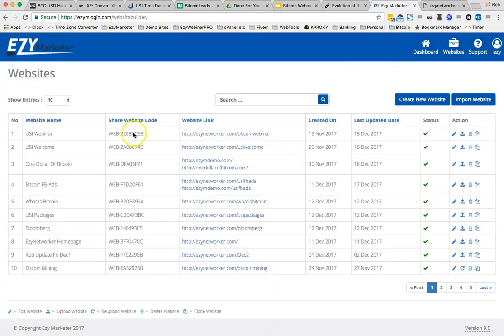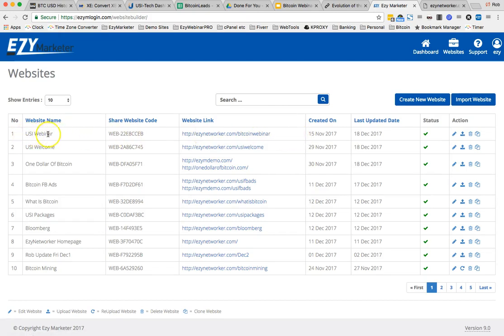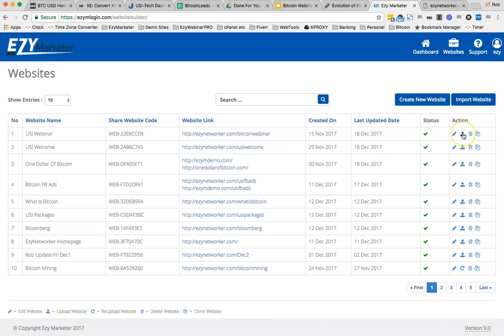That's saved, and it always puts the web page that you're working on to the top of the list — so there it is, our USI webinar, it's our Bitcoin webinar. Now we have to upload the web page again — every time you make a change to a web page you have to upload it, so we just click on upload website.